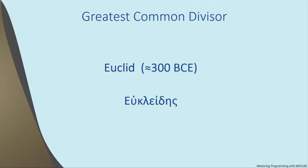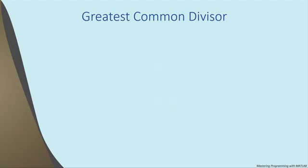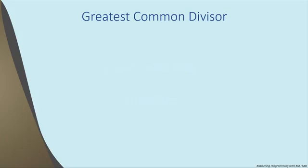But Euclid didn't invent the concept of the greatest common divisor. That had been around long before him. Well, so what is the greatest common divisor? The greatest common divisor, which is also known as the greatest common factor, is the largest integer that divides each of two non-negative integers with a remainder of 0. Or put another way, it's the largest integer that is a factor of both of the integers.